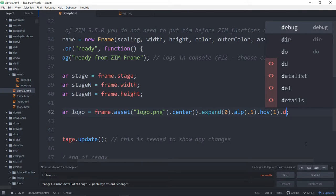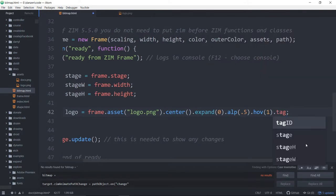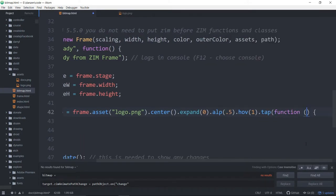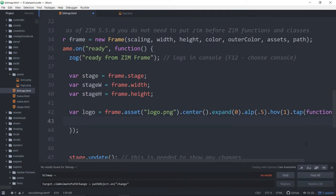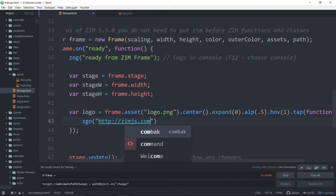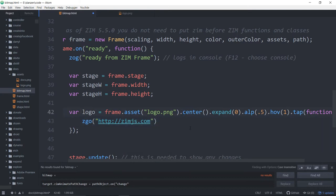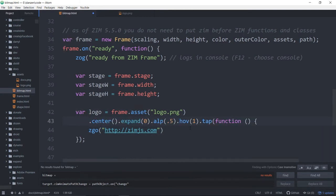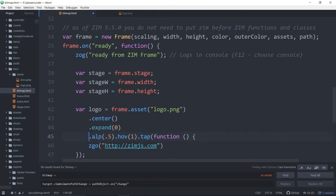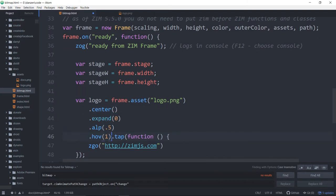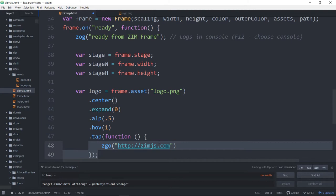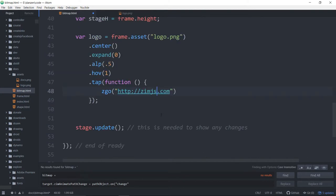And .tap would then take you somewhere. So in the .tap, you would put a function. And there's a go zim.http://zim.js.com, something like that. And all of these things, if they get too long, your chaining gets too long for you, you can drop them down as well. Or any number of them down.